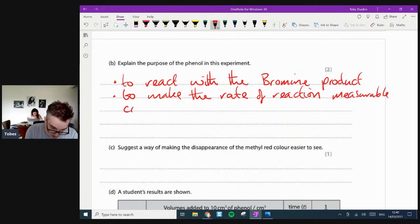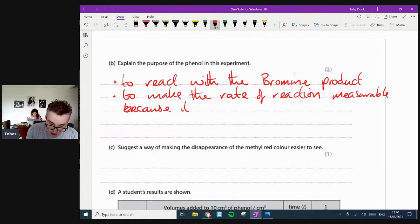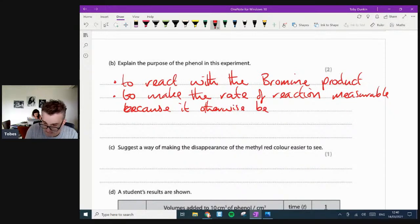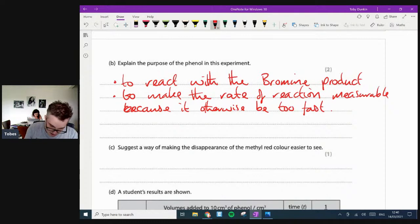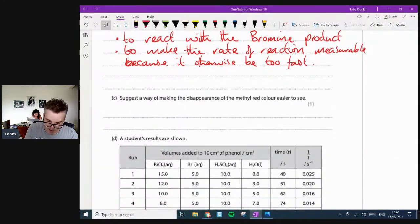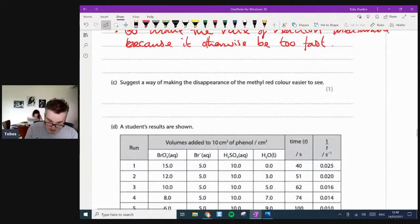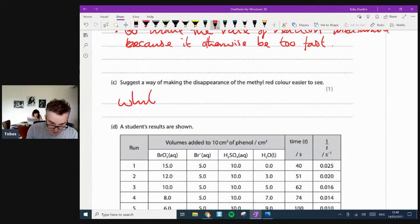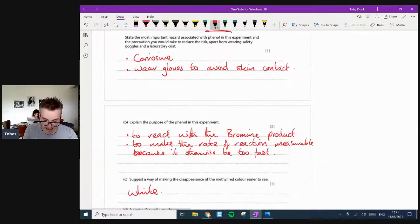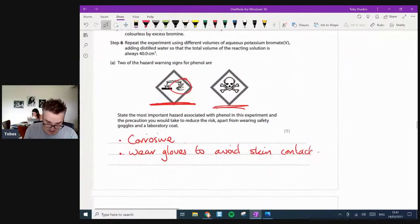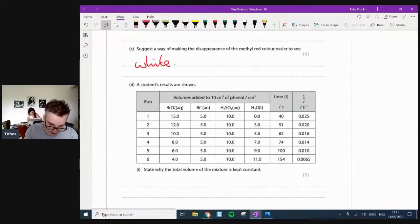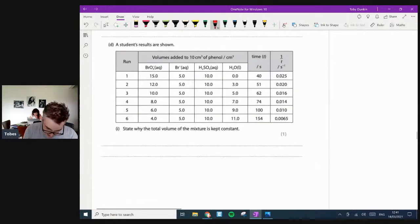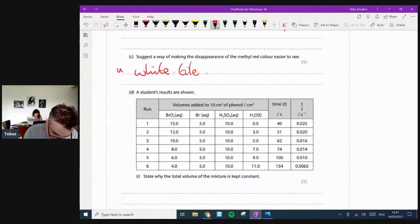Suggest a way of making the disappearance of the methyl red color easier to see. That's just titrations - if you want to make it easier to see the color change of an indicator, you use a white tile.